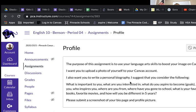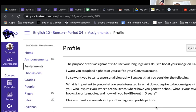I also want you to write a personal biography. Consider the following: what's important to you, what are you interested in, what do you aspire to or what are your goals, who is important to you, who inspires you like Abraham Lincoln, where are you from, where have you gone to school, what is your favorite quote, favorite books, favorite movies, and how will you be different in five years.